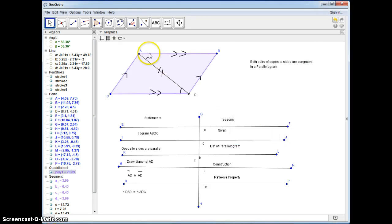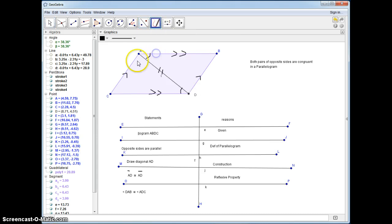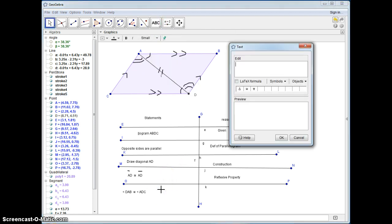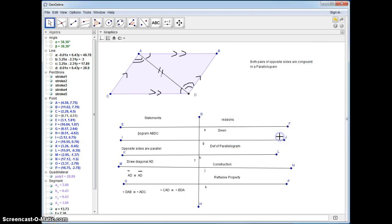Similarly, because these two sides are parallel, we have another pair of alternate interior angles. Let me mark those alternate interior angles that are congruent. So angle CAD is congruent to angle BDA. And those are all alternate interior angles.